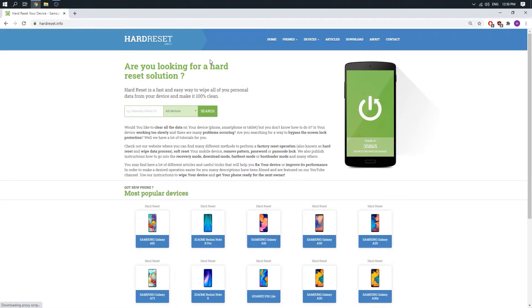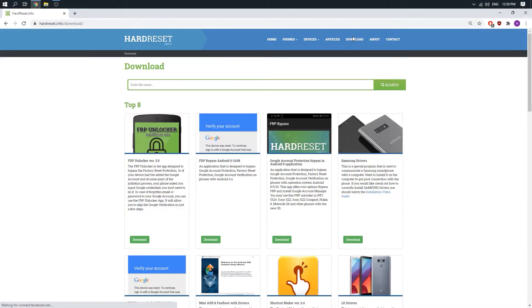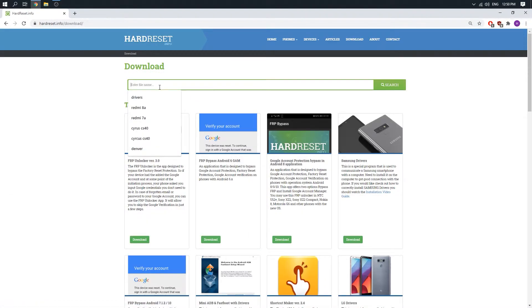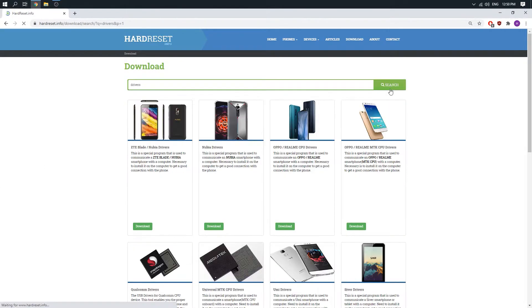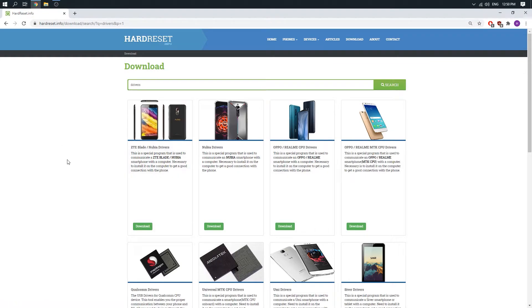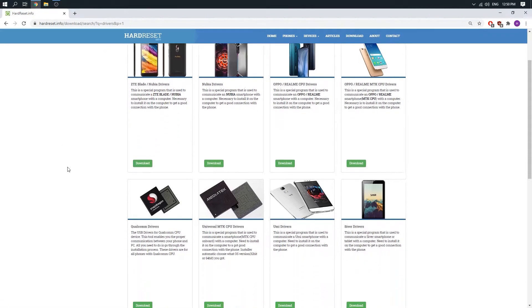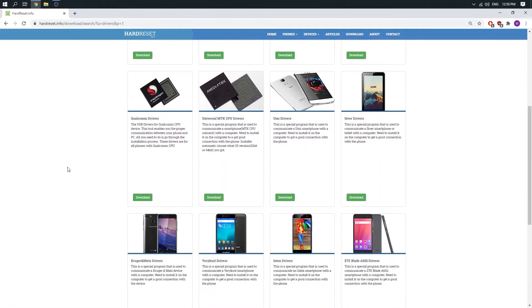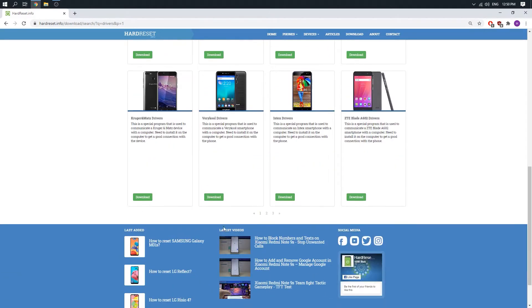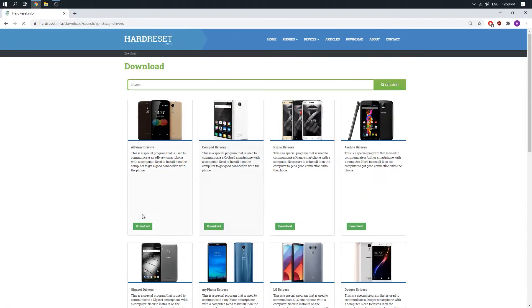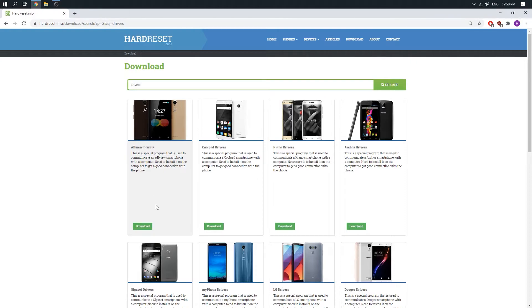When we are here, just click on download. Then click on drivers and click on search. You need to scroll down and choose the second page, and here is our Allview drivers.